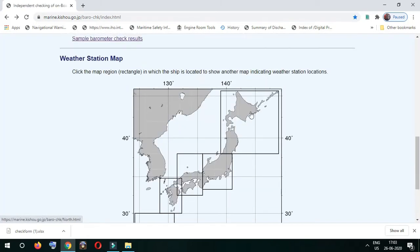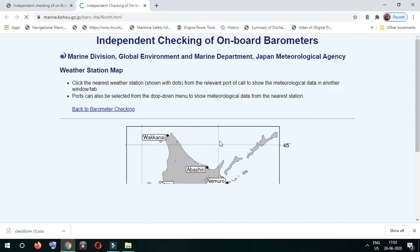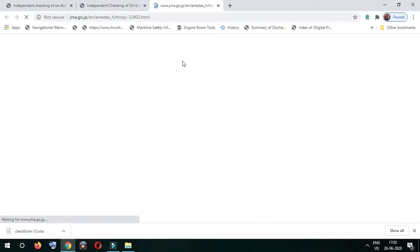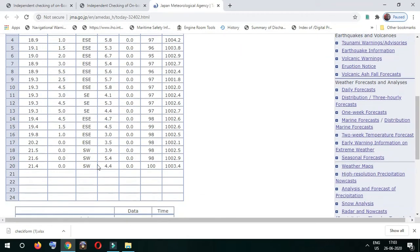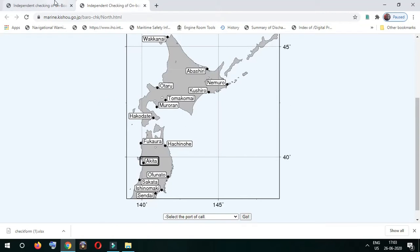It also has a diagrammatic view of the Japan coastal area. You can either select the port from above or click on the diagrammatic view and then click on the port where you are. Here we selected the port Akita and viewed the weather.